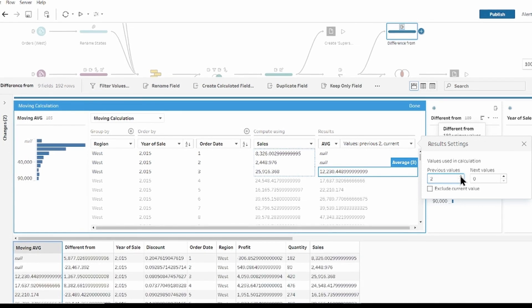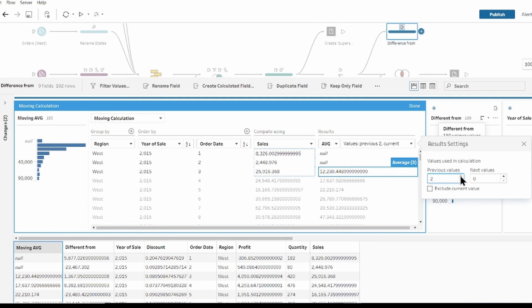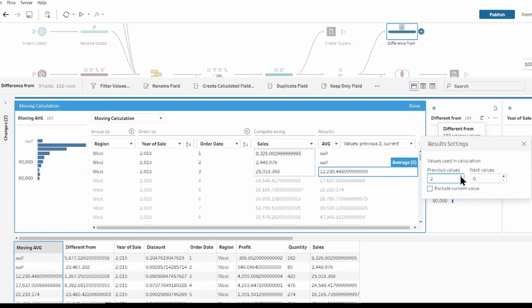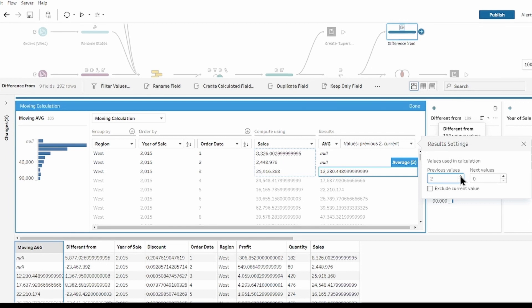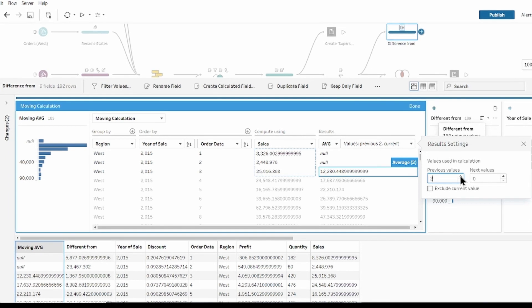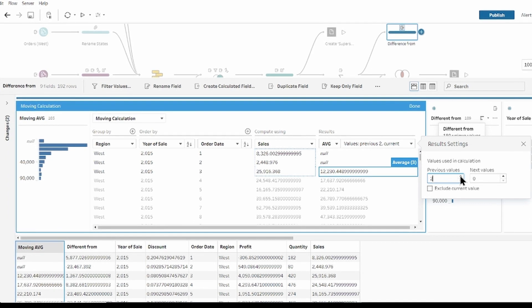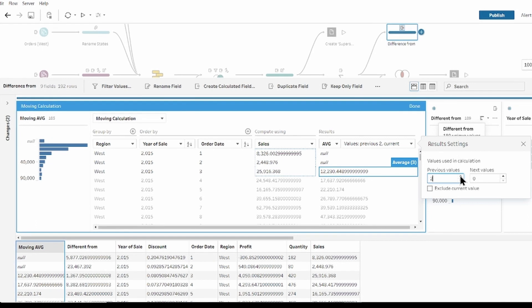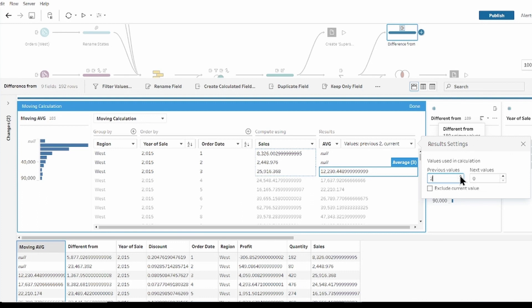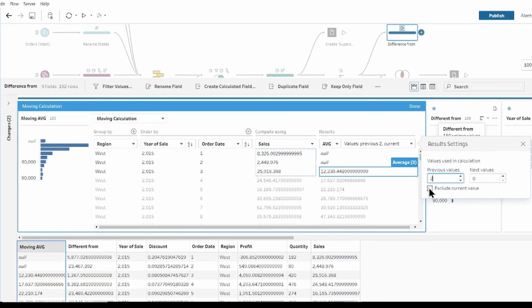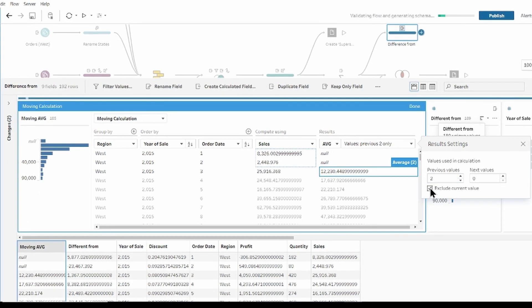This drop-down option allows you to configure how many rows to look back or forward in the calculation. This option includes the current row by default. So if you set it to look back one row, it will include the current row and the previous row in the calculation. If you no longer need current row, just tick exclude current row.